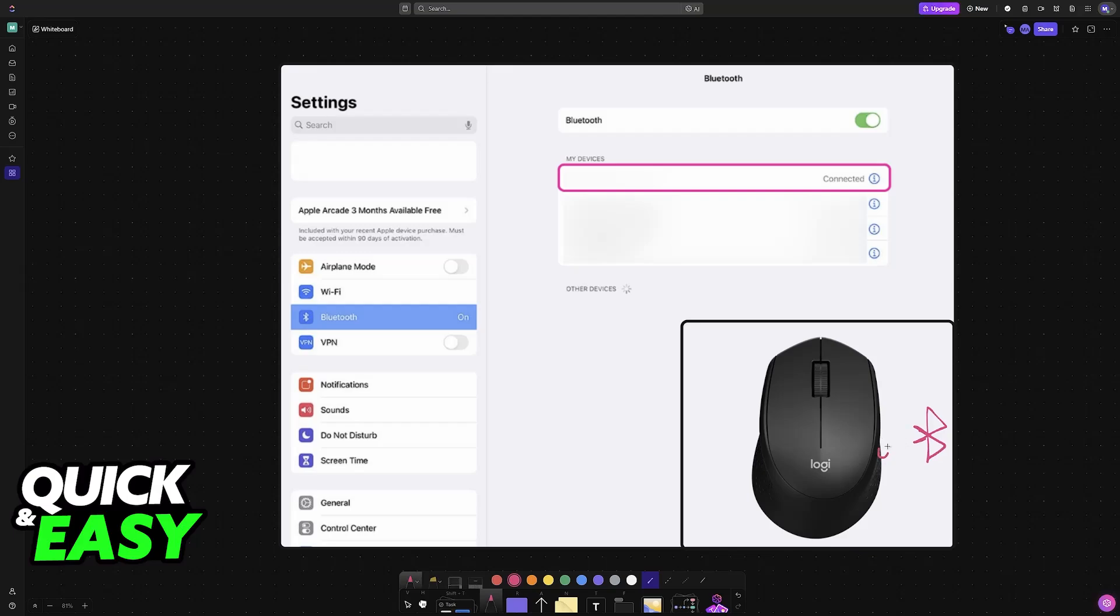For Bluetooth, you will usually press a specific button on the mouse to make sure it goes into pairing mode. When you enable Bluetooth, it is going to appear under the list of available devices as long as it was set to pairing mode.